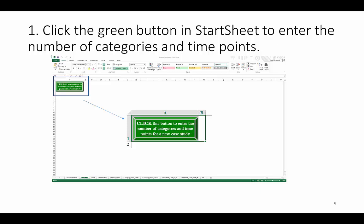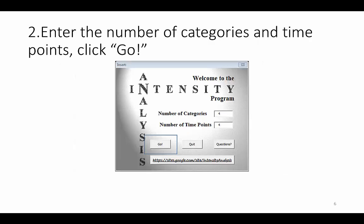First, click the green button to enter the number of categories and time points in your study. This window will pop up. We enter four categories and four time points based on the Plum Island Ecosystem Study described in the 2013 Odwake and Panias article. You may wish to follow along and enter in these same values, or feel free to enter your own values. Click Go.